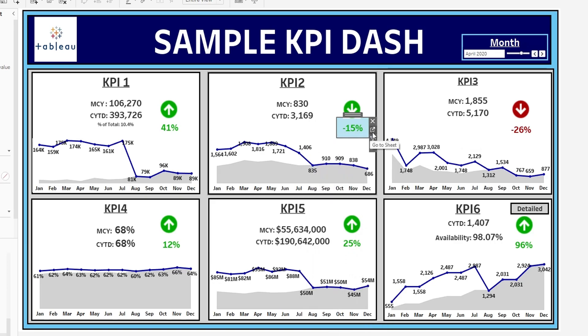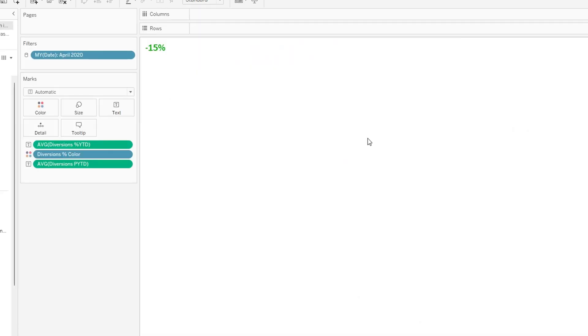So how we can do that is we are going to navigate to that sheet. What we want to include in here is we want to see the year-over-year percent change of this KPI and we want to see the previous year-to-date of this KPI.